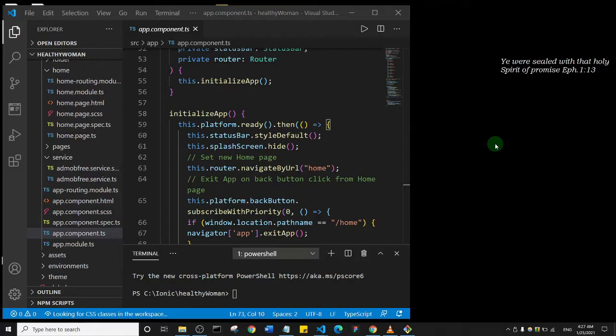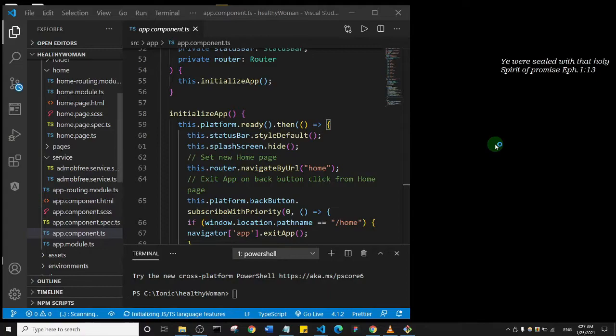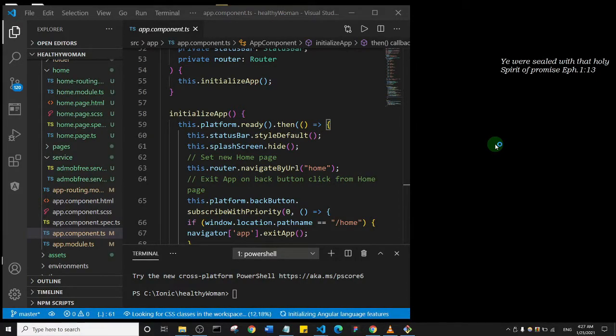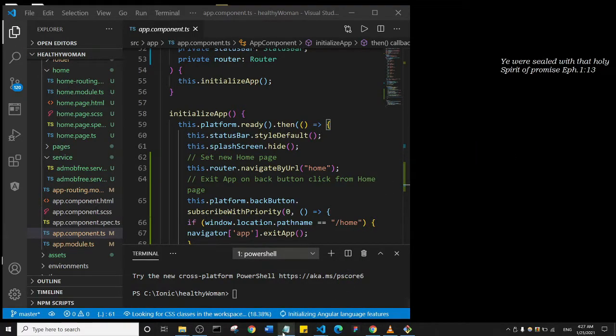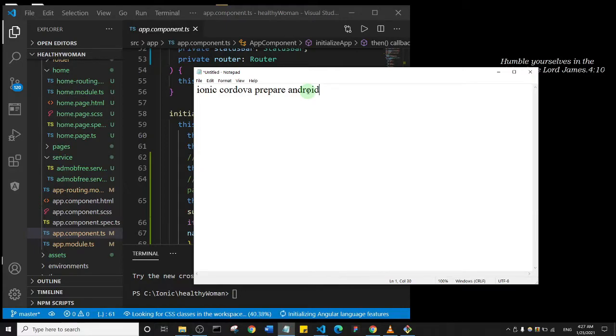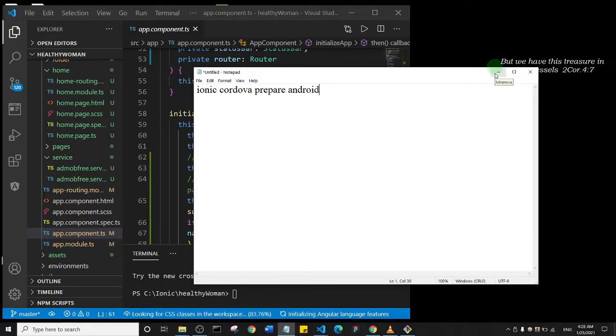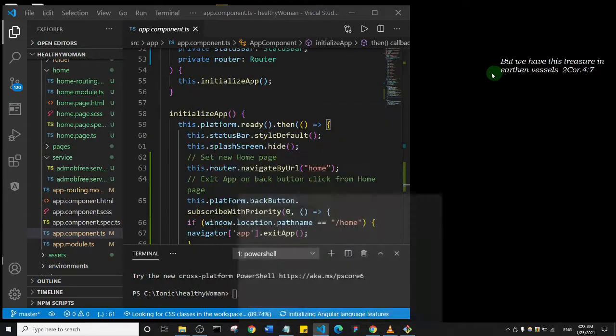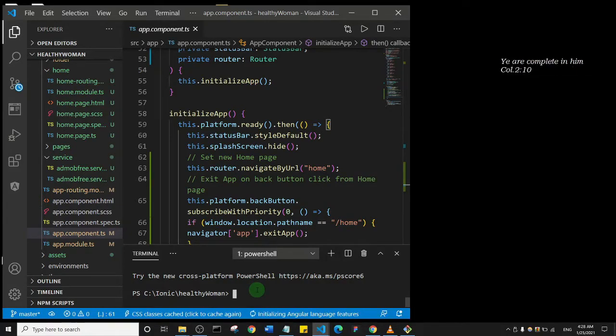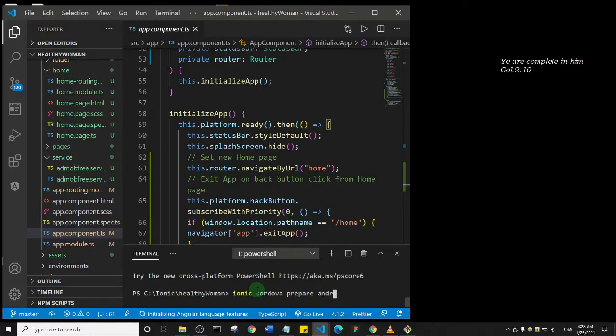All right guys, but before you run your app on Android emulator, there is a command I would like you to run to prepare your app before you run it on Android emulator. Let me just quickly bring up my terminal. So this is the command I want you to run: ionic cordova prepare android. It will help you prepare your application for deployment to the Android emulator or to your device, whichever one you want. So basically what I'm going to do is I'm just going to type it out. So I'll say ionic cordova prepare android, and I'm going to hit enter.